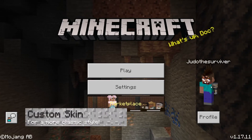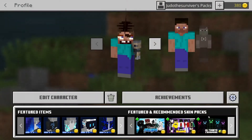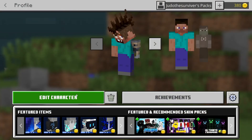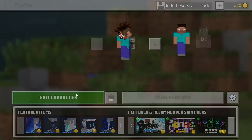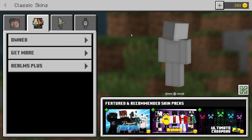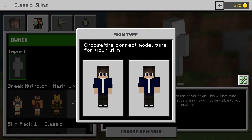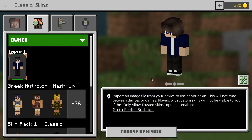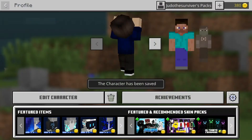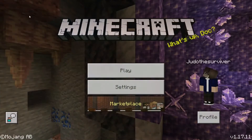For the second option, let's say you'd rather use the old format, or just want your Bedrock Edition skin to match your Java Edition skin. Simply open Minecraft Bedrock, navigate to Classic Skins, go into the Owns section, and select Import Skin. Locate your skin file and select the body type, whether it be classic or slim. Exit when complete to save the skin, and you're good to go, gamers!